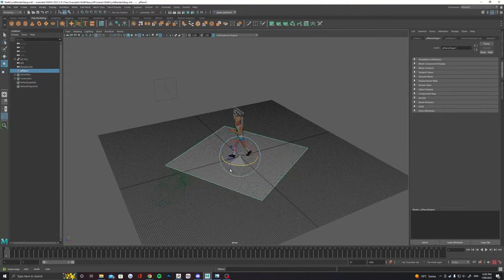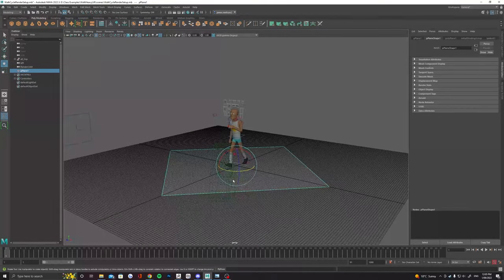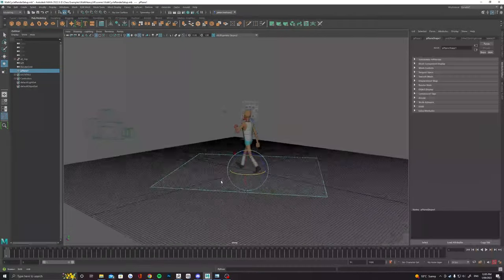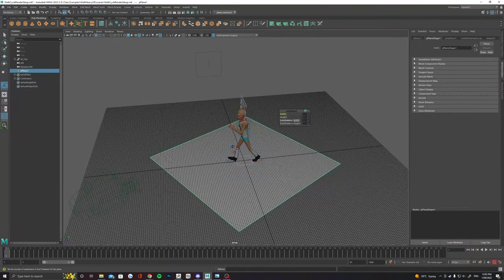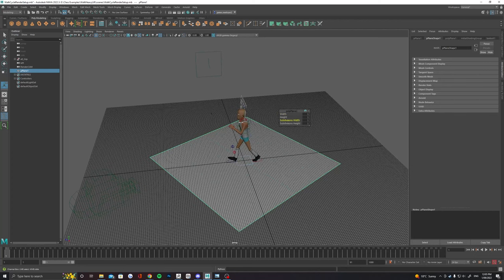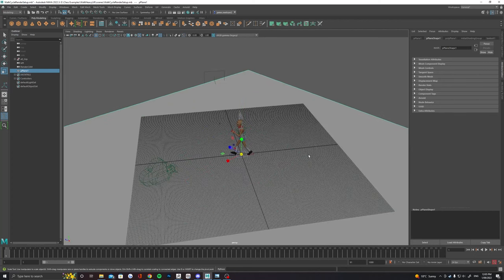To create a simple backdrop and ground plane we're just going to use a polygon plane primitive and rotate it towards our new render cam.